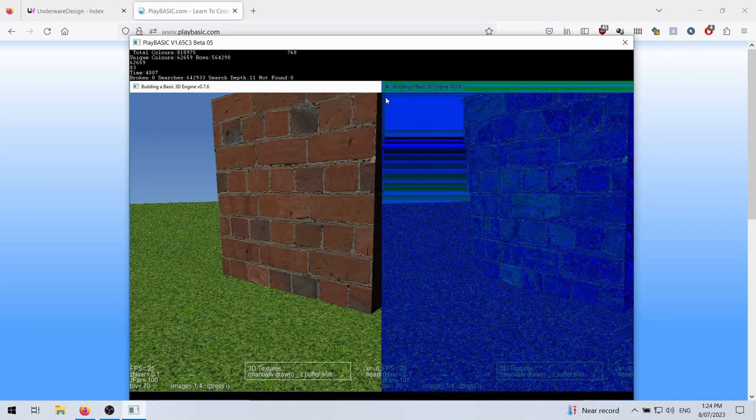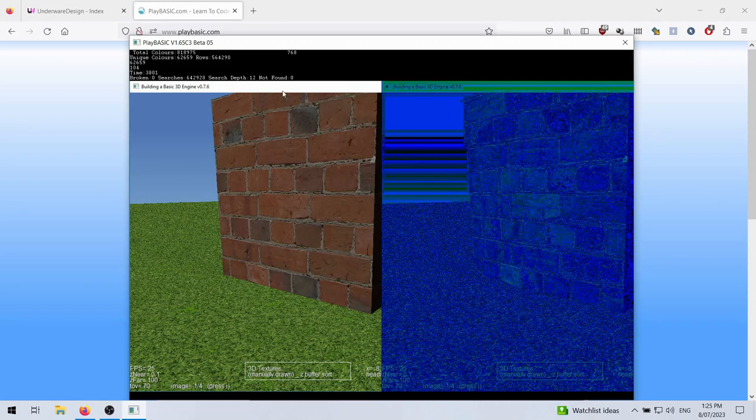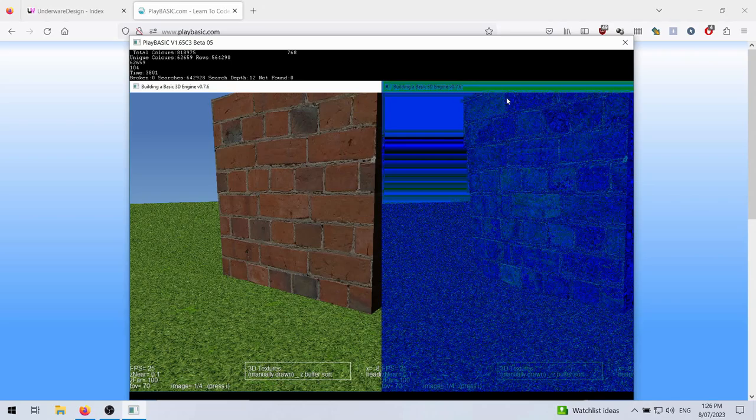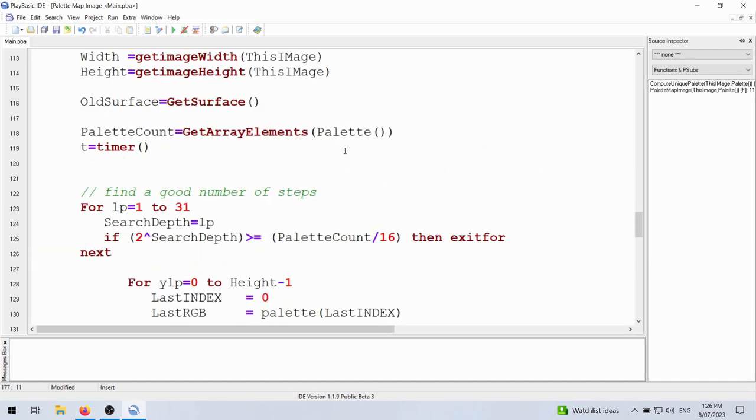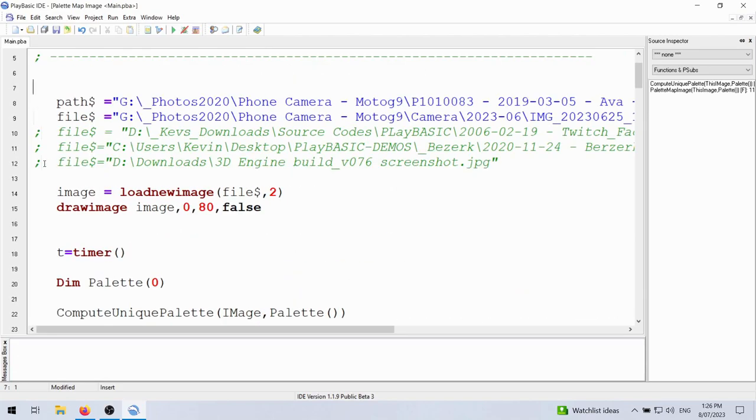So that one took four seconds to do the translation. And so the palette's more obvious in this section here where these are strips of the same color. So they tend to compute out to be the same thing. It's this searching here. We've got 820 odd thousand pixels, and we've done 64,000 searches